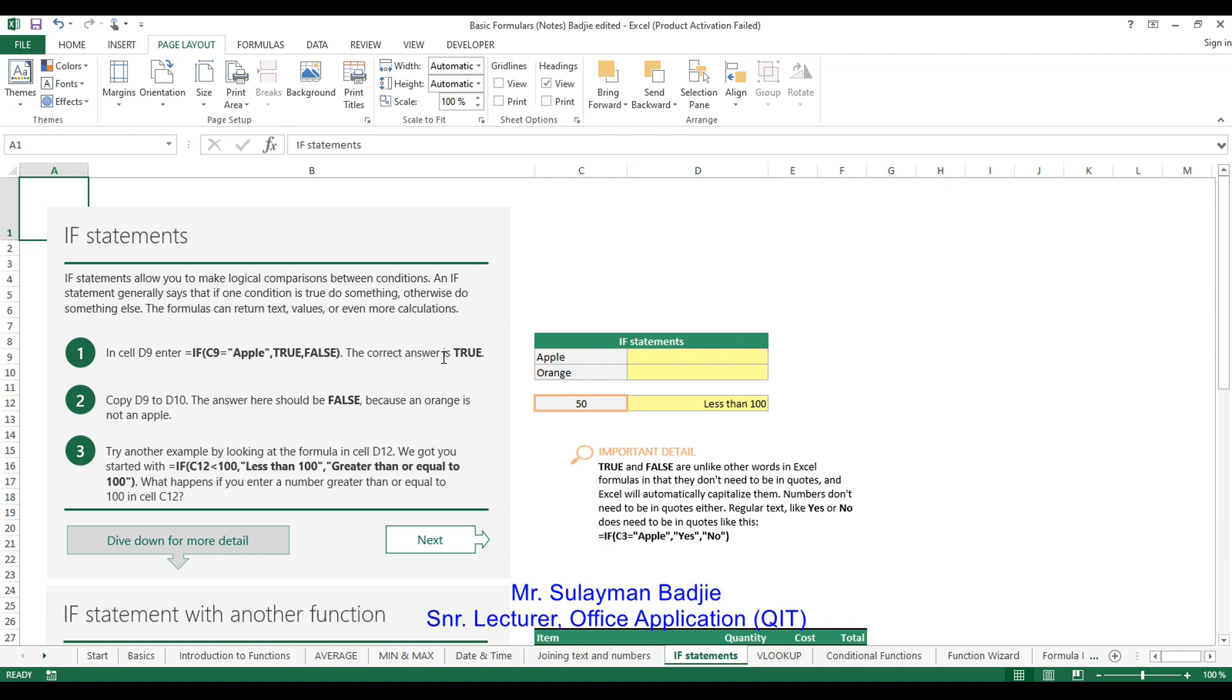So we are going to give it an exercise right now to say if the data in cell C9, which is this one, is apple, then we want you to tell us it's true. Otherwise, then it's false.